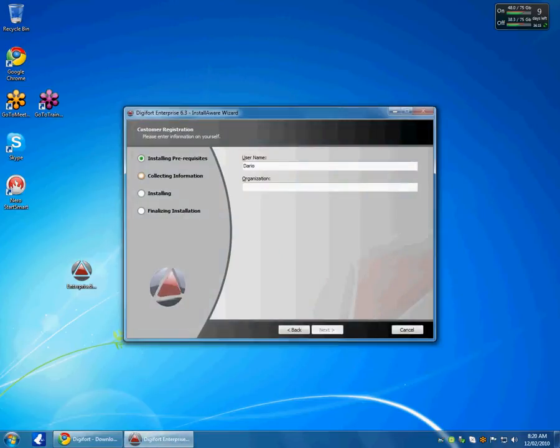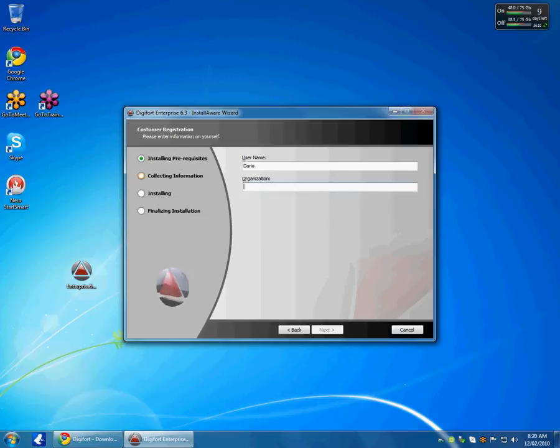Now that my next button is greyed out, that is because there is nothing in the organization field. So I am just going to put something in there.